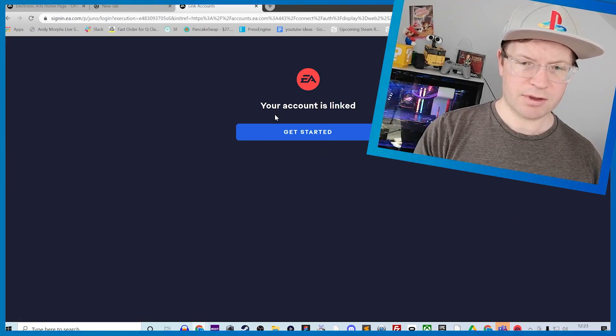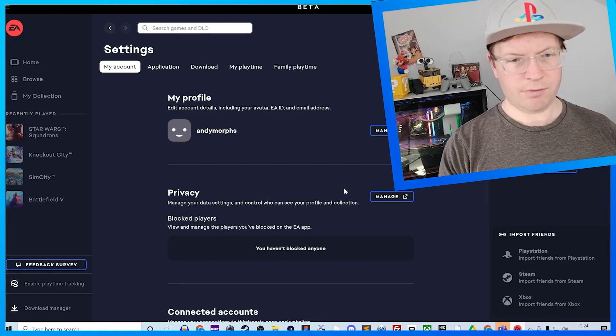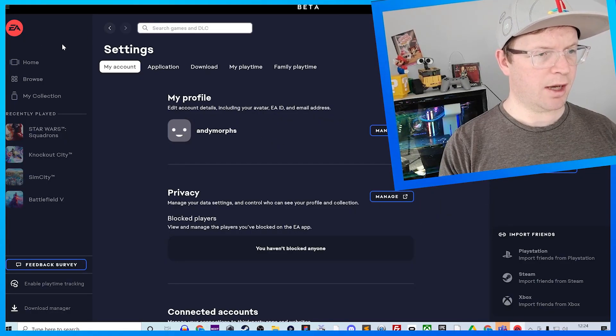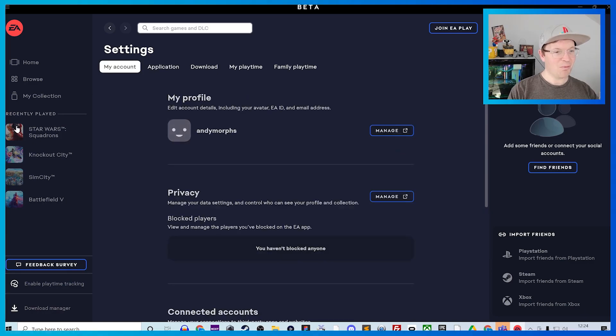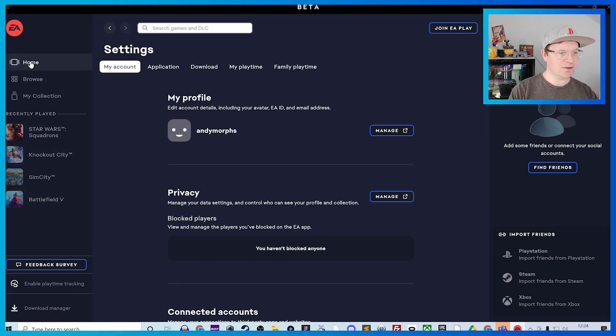Now if you go back to your EA Desktop app, it won't actually show up. What you need to do is sign out of it and then sign back in.